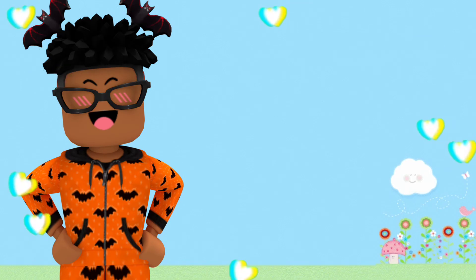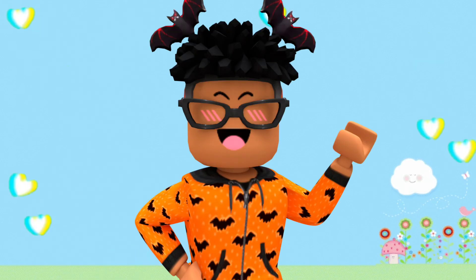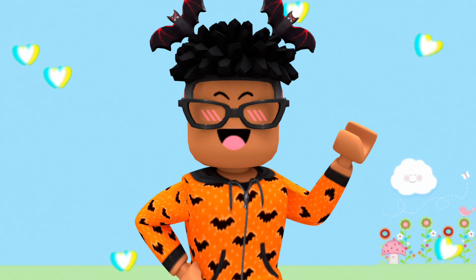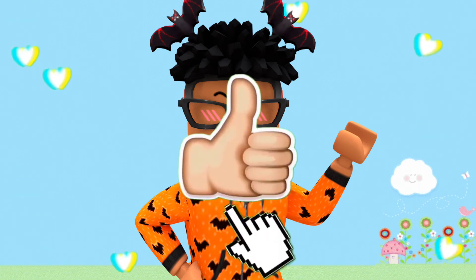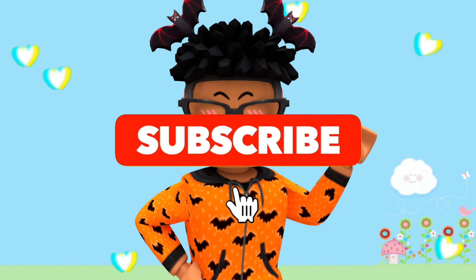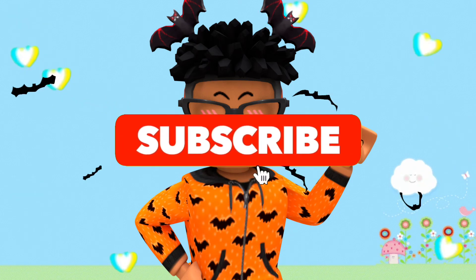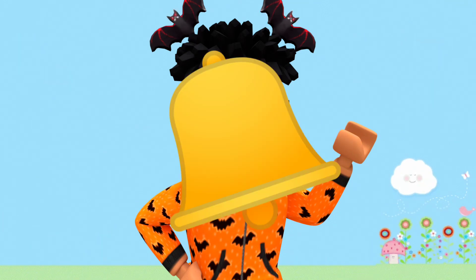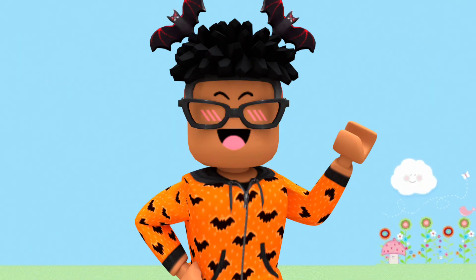Anyways, that's all that I have for you today. If you enjoyed, make sure you hit that like button, click the subscribe button, and click that bell so you could get a notification every time I upload a video.